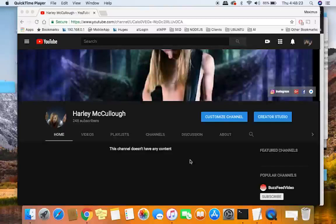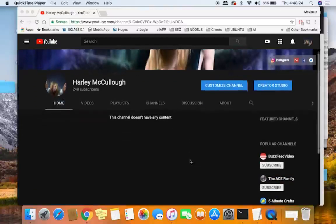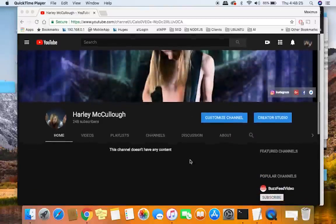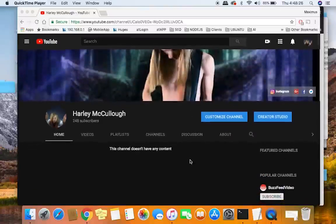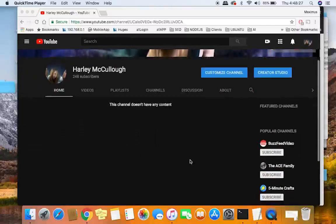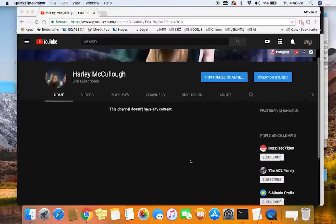Hello everyone, Max with Avon Website Pro here, and today we're going to be talking about how to delete a video from YouTube.